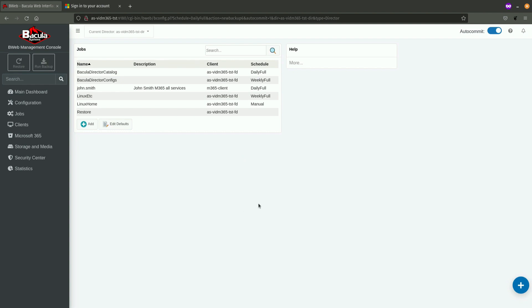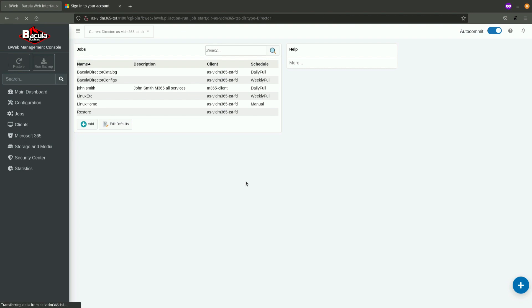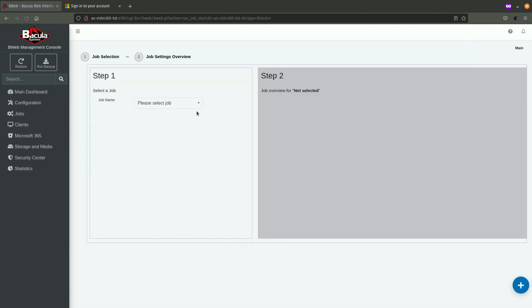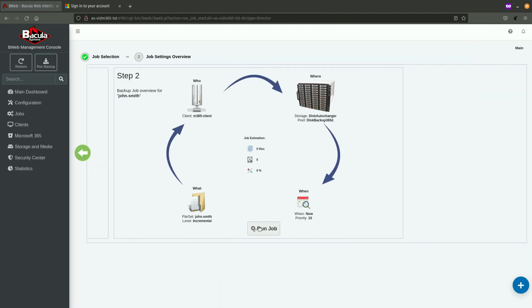This job now has been configured, and it will be executed according to the schedule. For the purpose of this demonstration, but also as a part of best practices, I am going to start this job manually in order to make sure that everything is functioning as supposed to. In order to run a job in B-Web Graphical User Interface, you just click on a Run Backup button. Select a job definition by name, and click on Run Job.